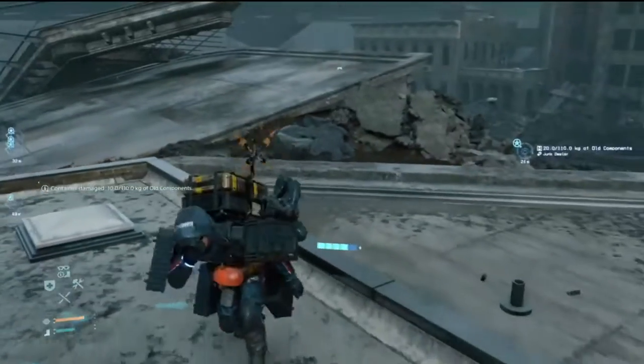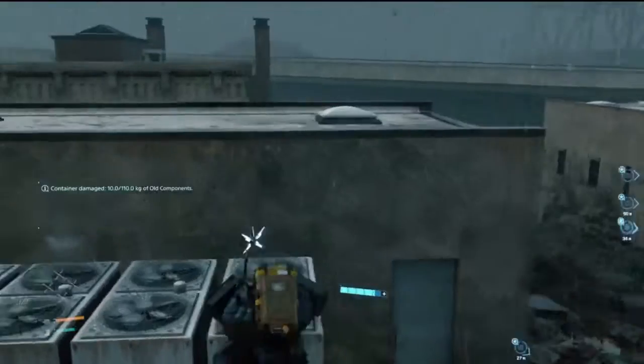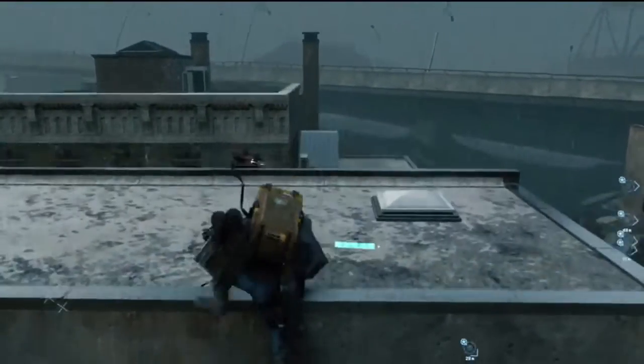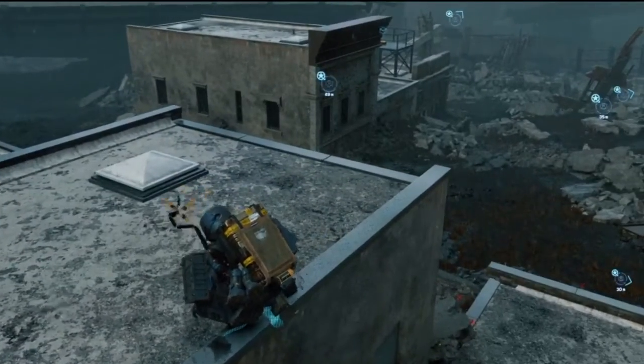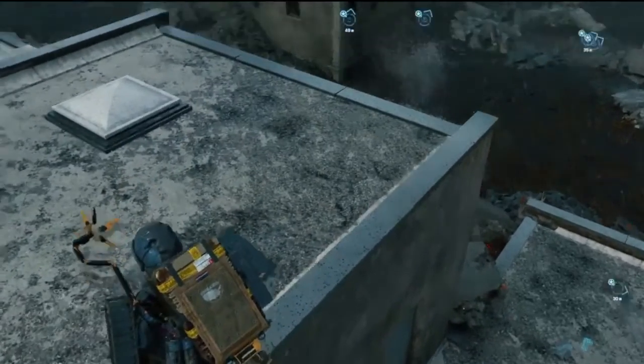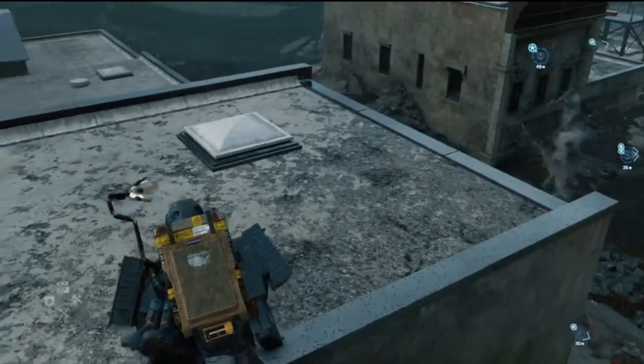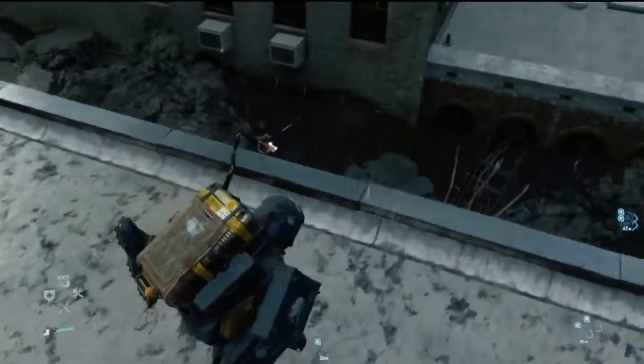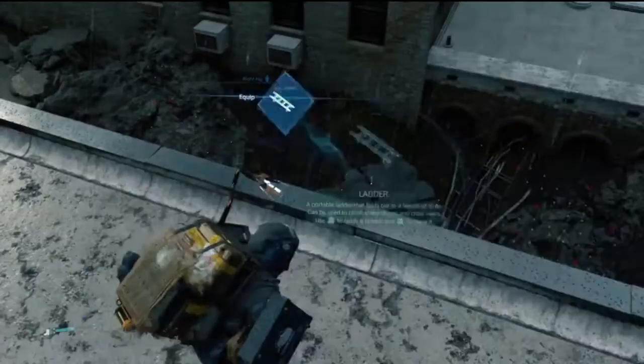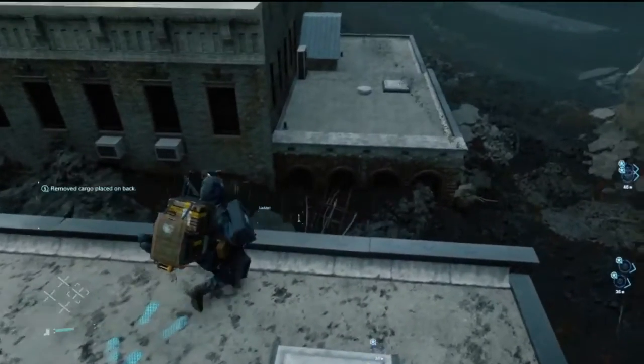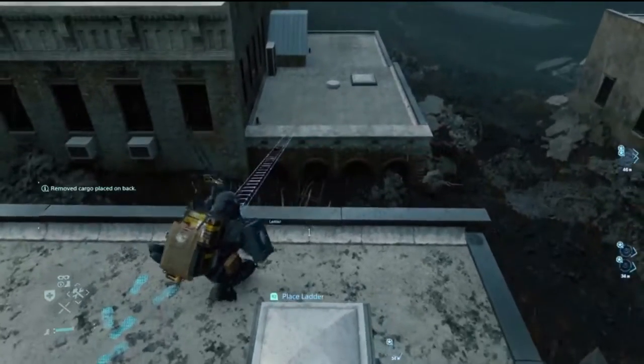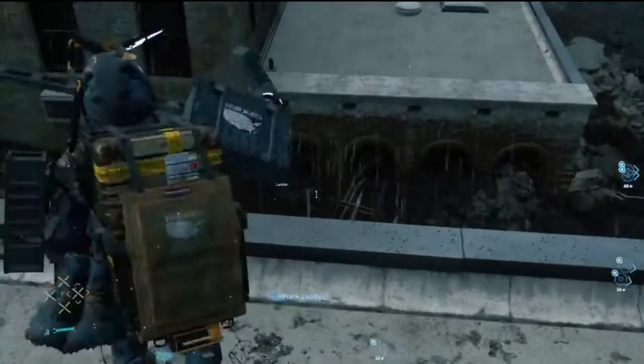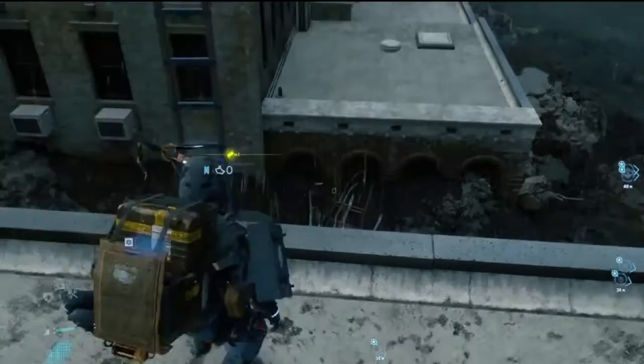Jeez. Oh, shit. Is this Assassin's Creed? Ladder technology. Yooo. Let's fucking go.